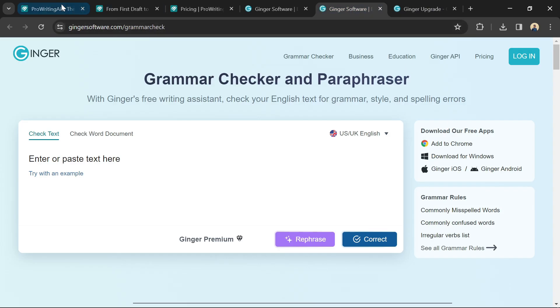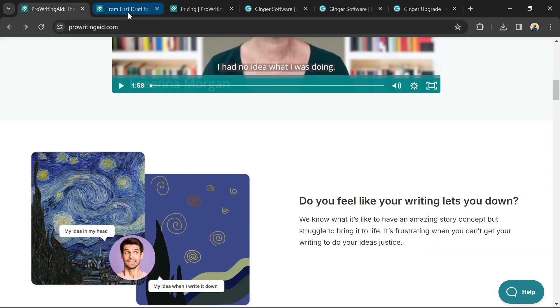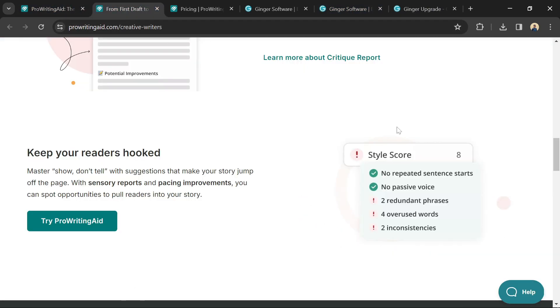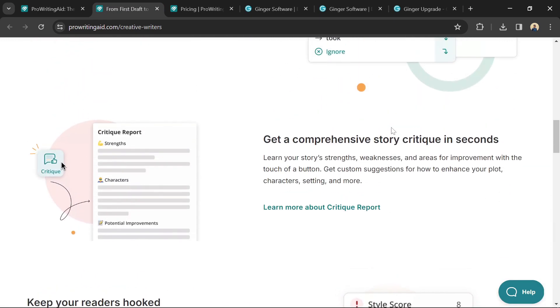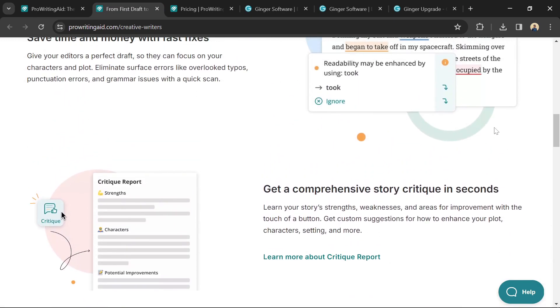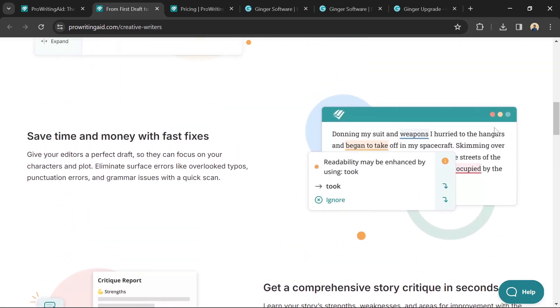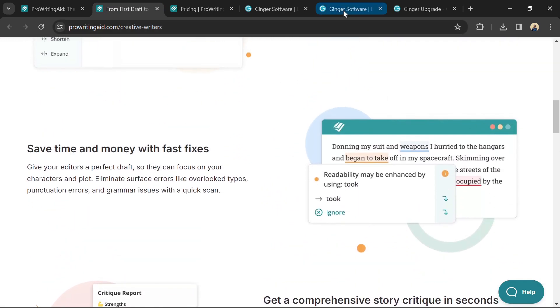Choose ProWritingAid if you want a comprehensive editing experience that goes beyond grammar and spelling, and you're a serious writer looking to improve your overall writing style.